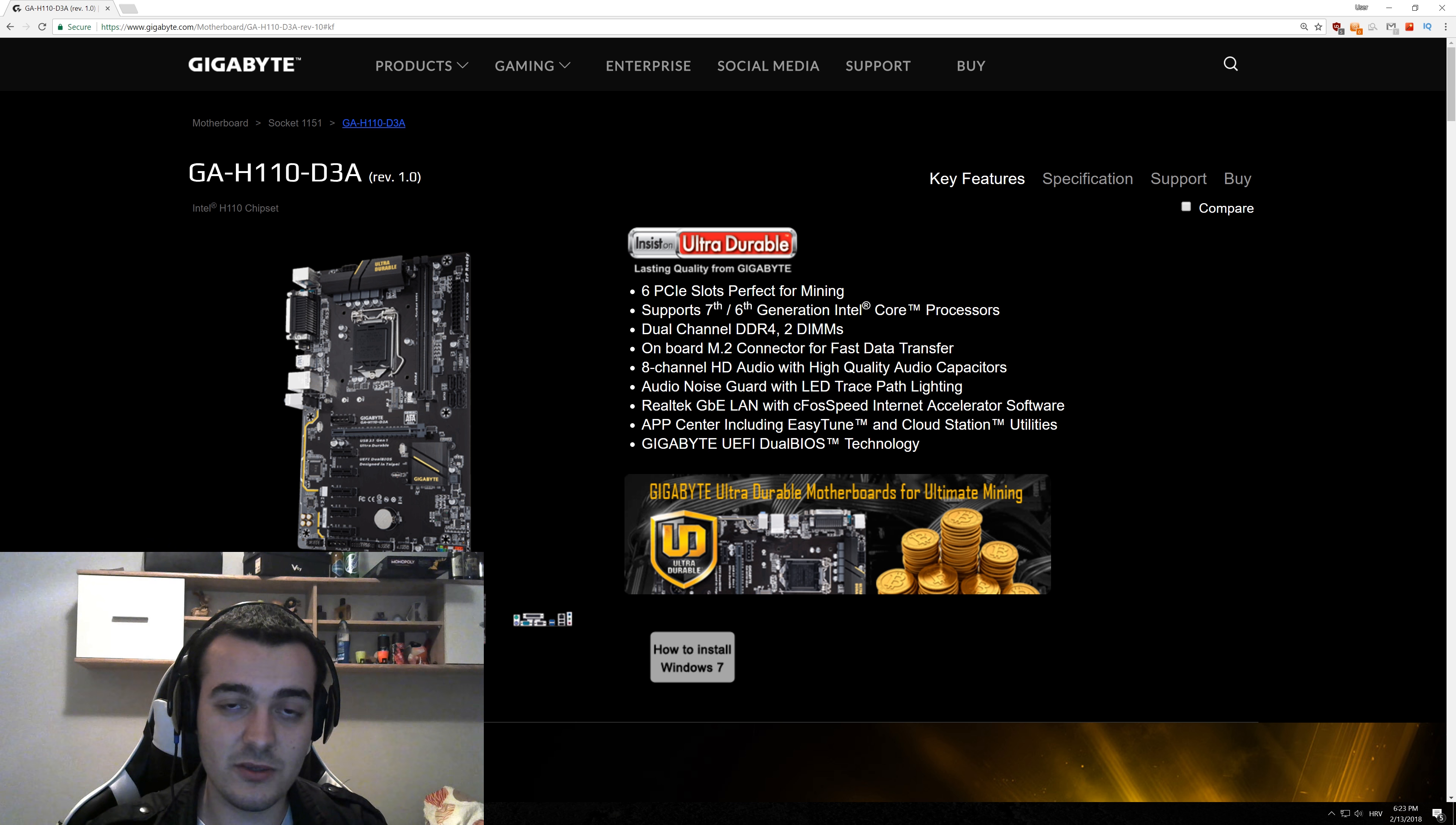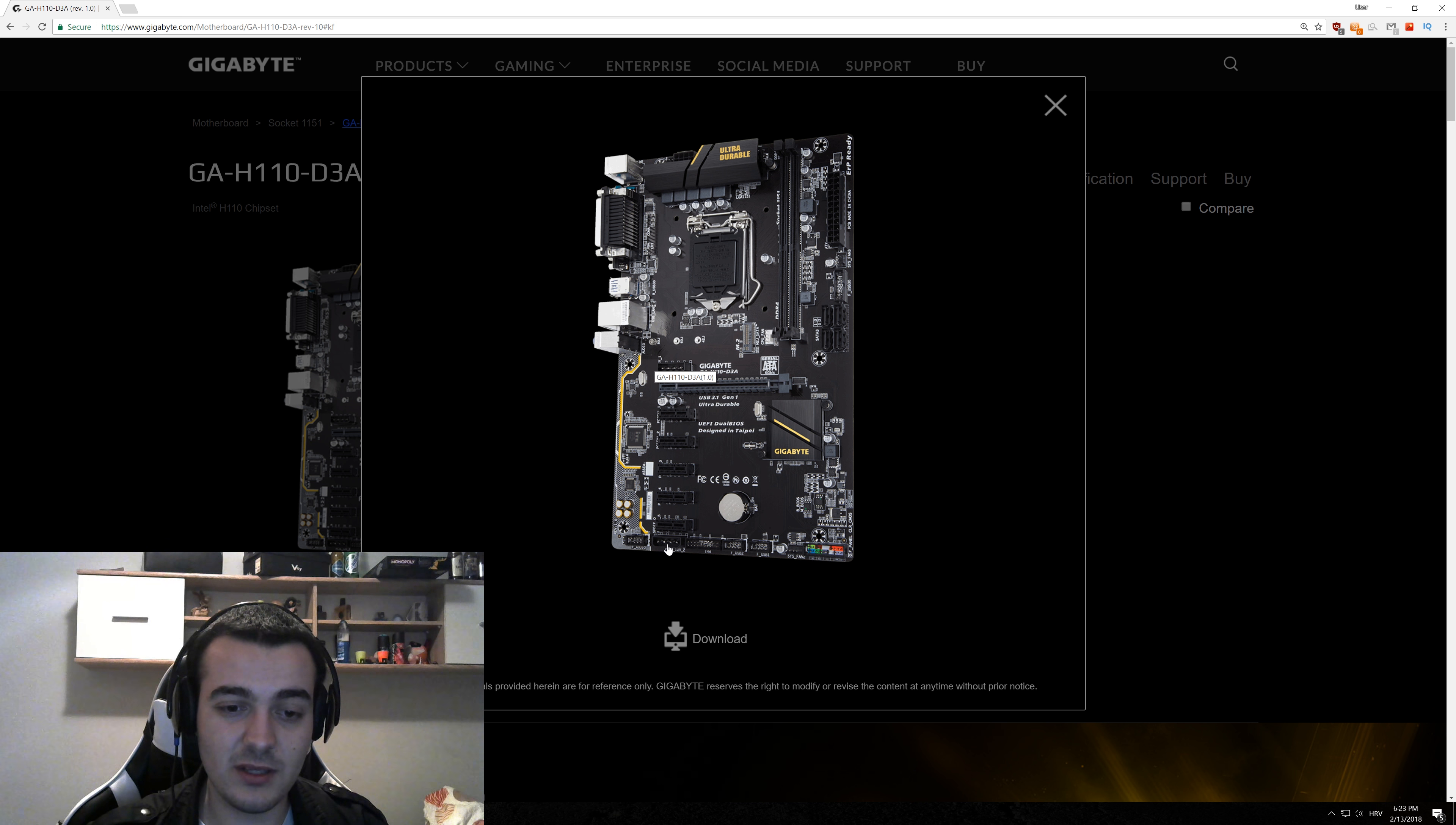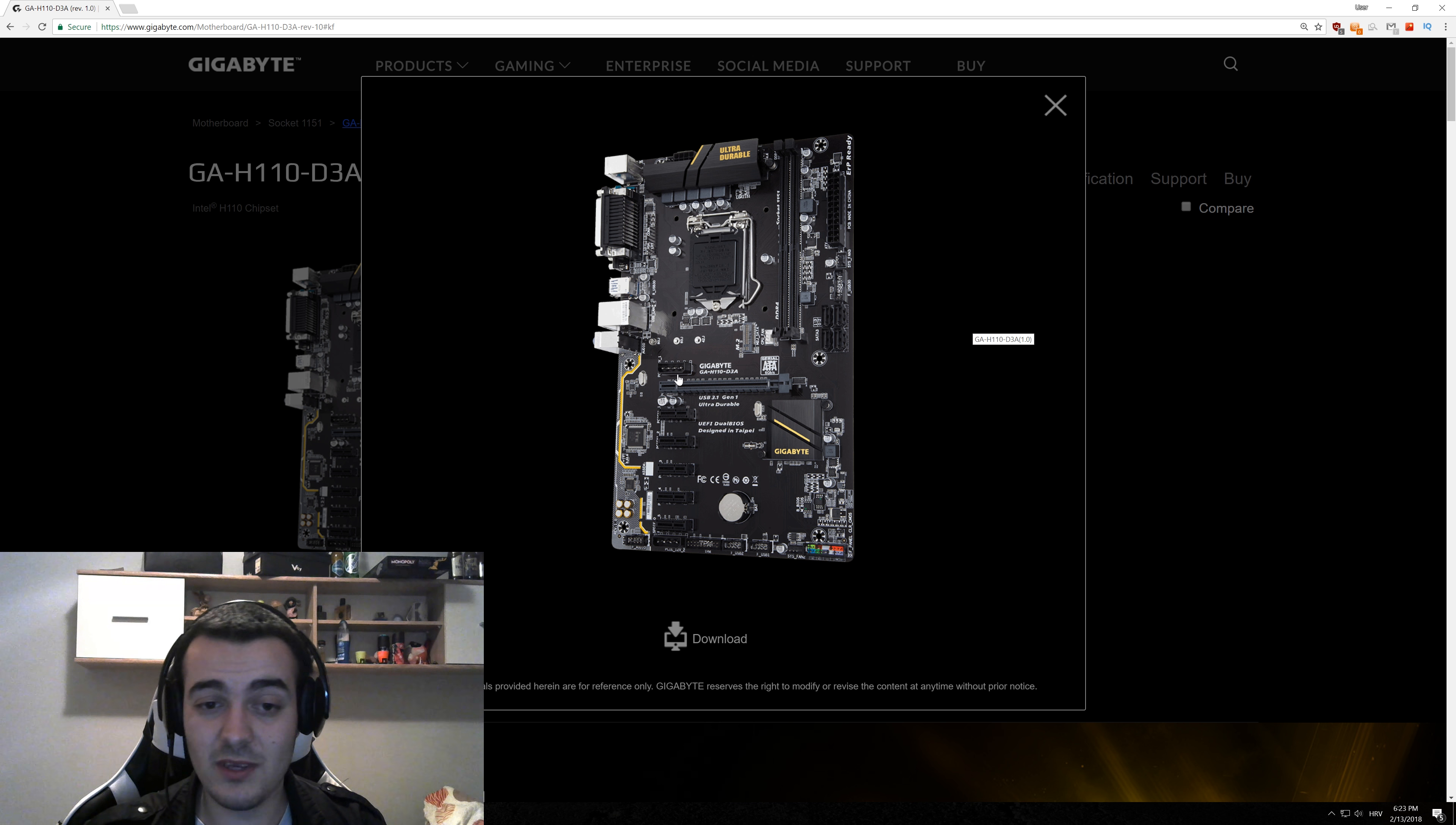What I like about this motherboard the most is, as you can see here on this picture, it has two Molex connections. One right here and one down right here. Those Molex connections will ensure that your GPUs will work perfectly even if they don't have external power connection like 6-pin or 8-pin adapter. What does this even do?